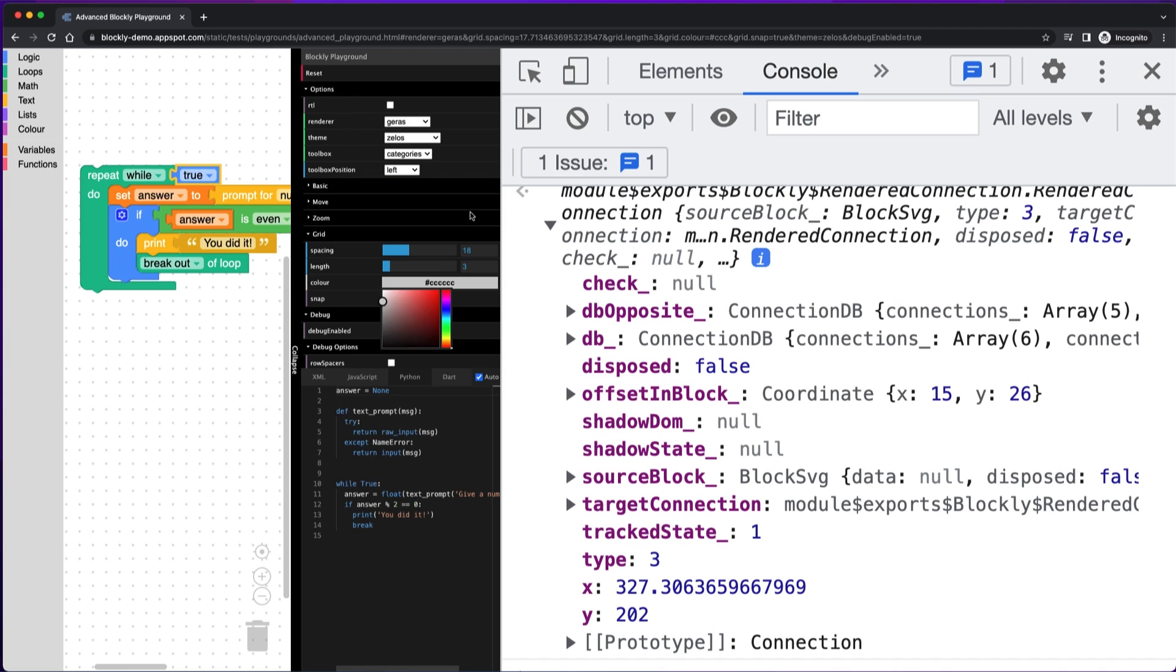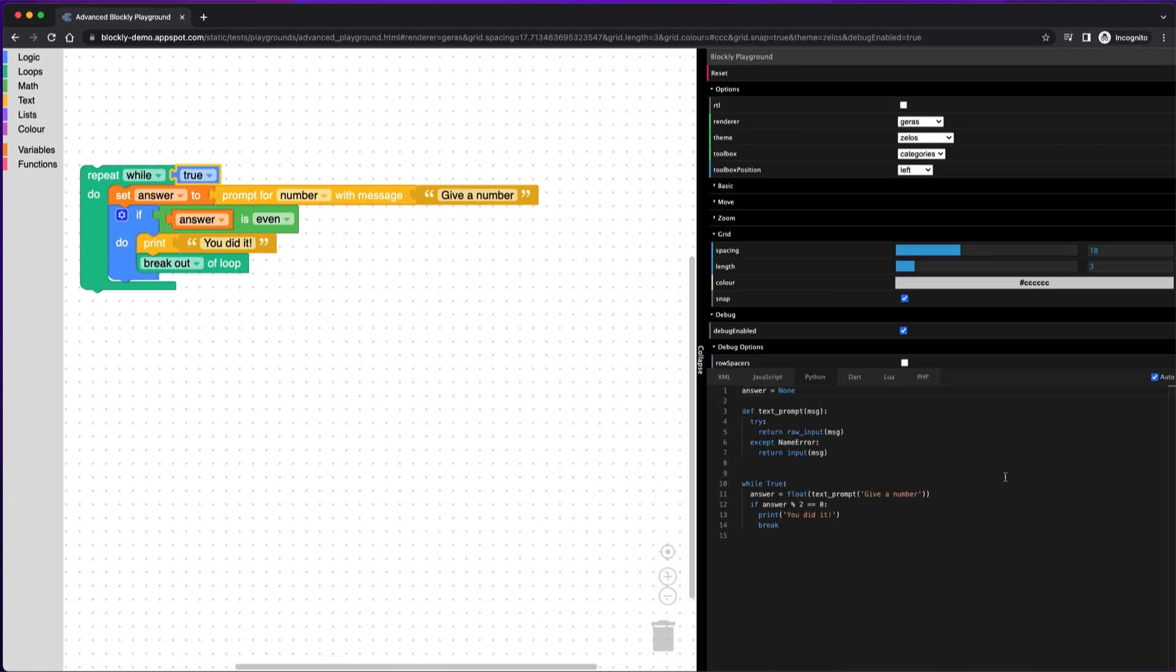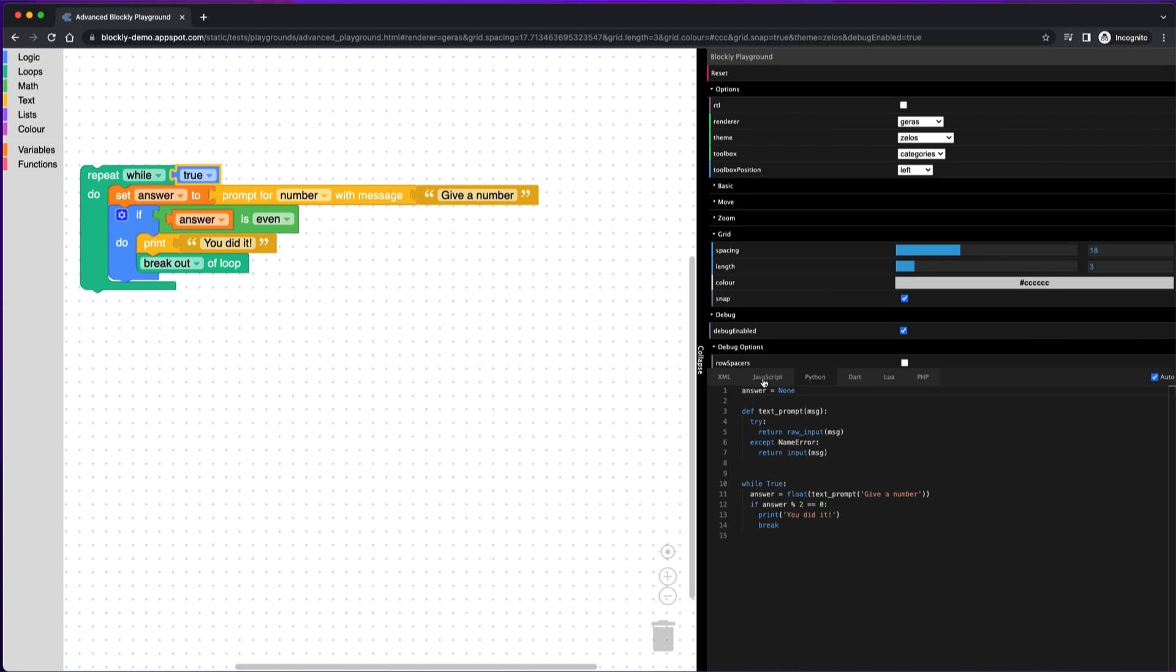And then like we talked about before with the advanced playground, you can change any of the settings here. So another thing you can check with the advanced playground is the generator output. So if you're creating custom blocks and you're writing the generator for it, then you can check what that generator output would be in the different languages. And then using the developer tools, you can even add other generator languages here if you create your own generator.